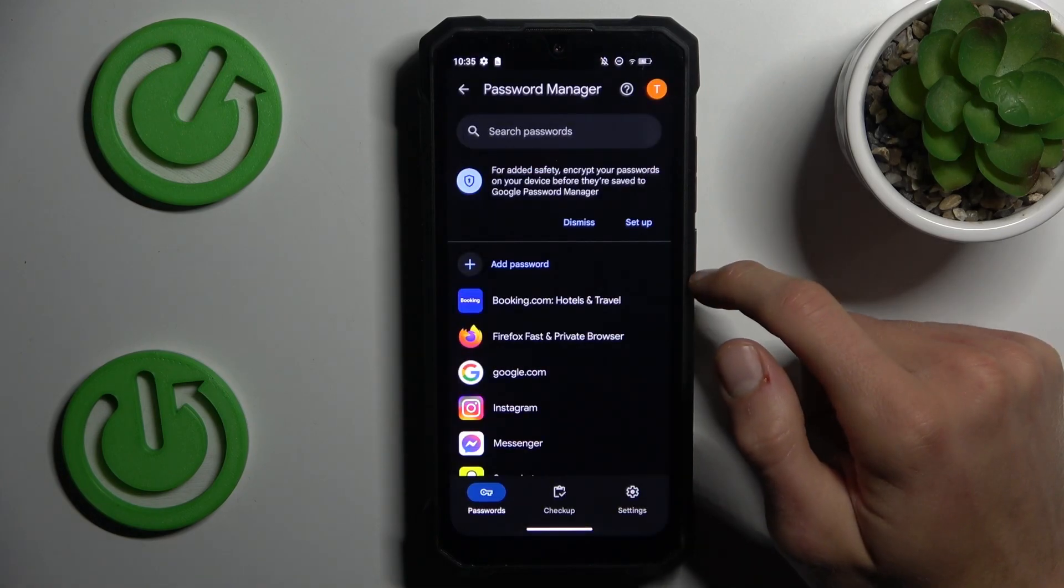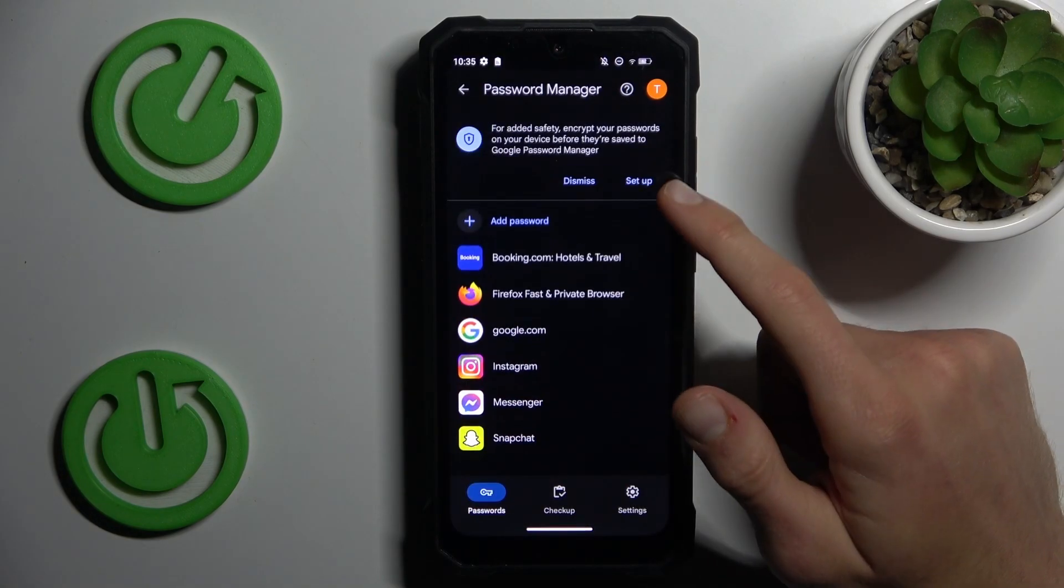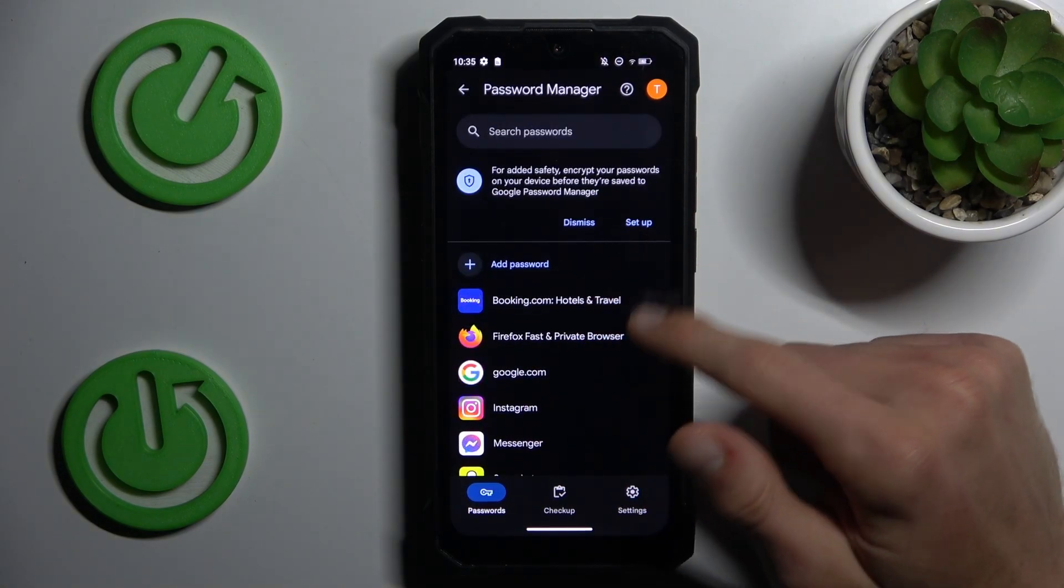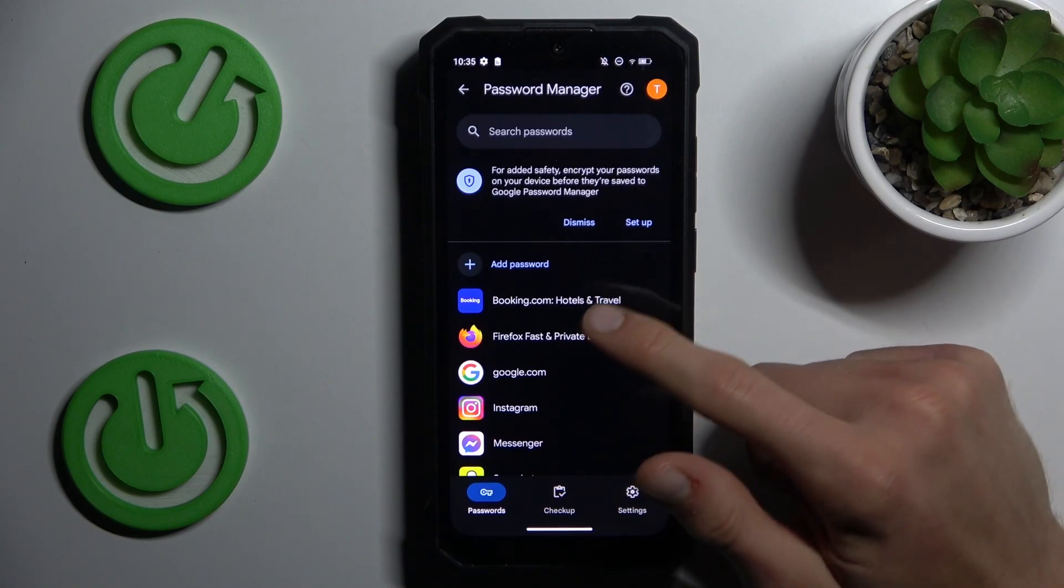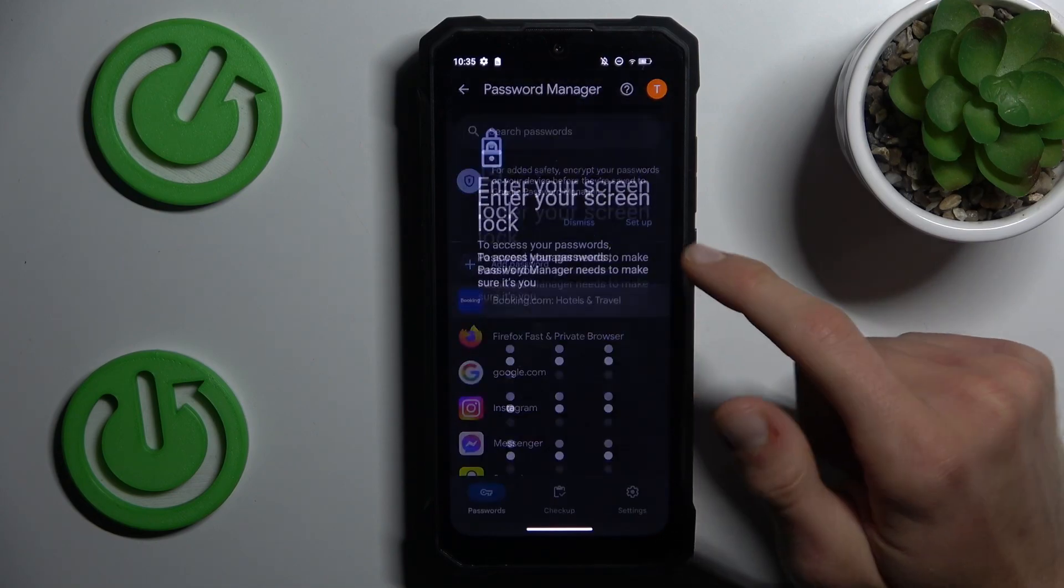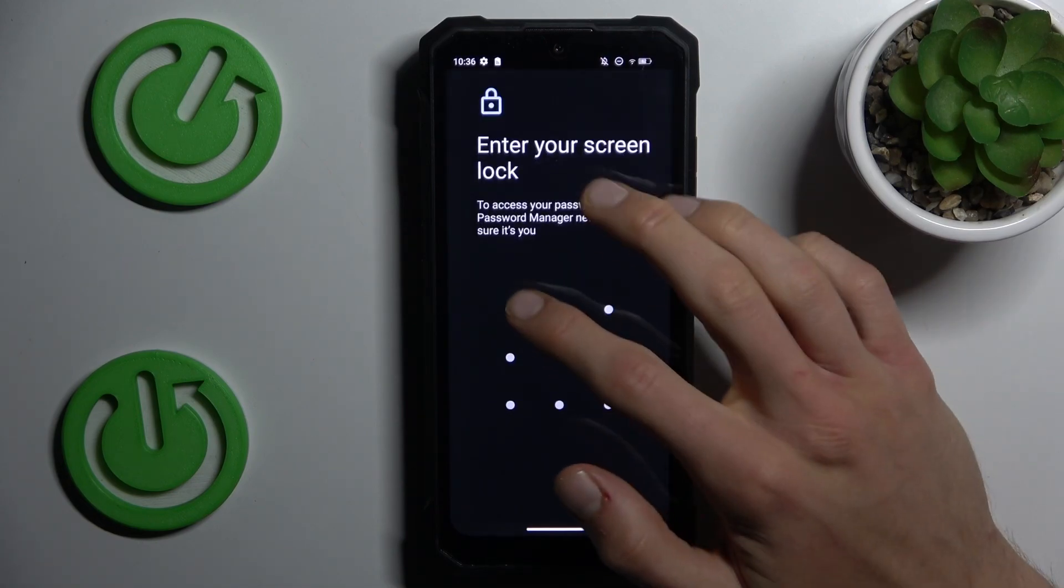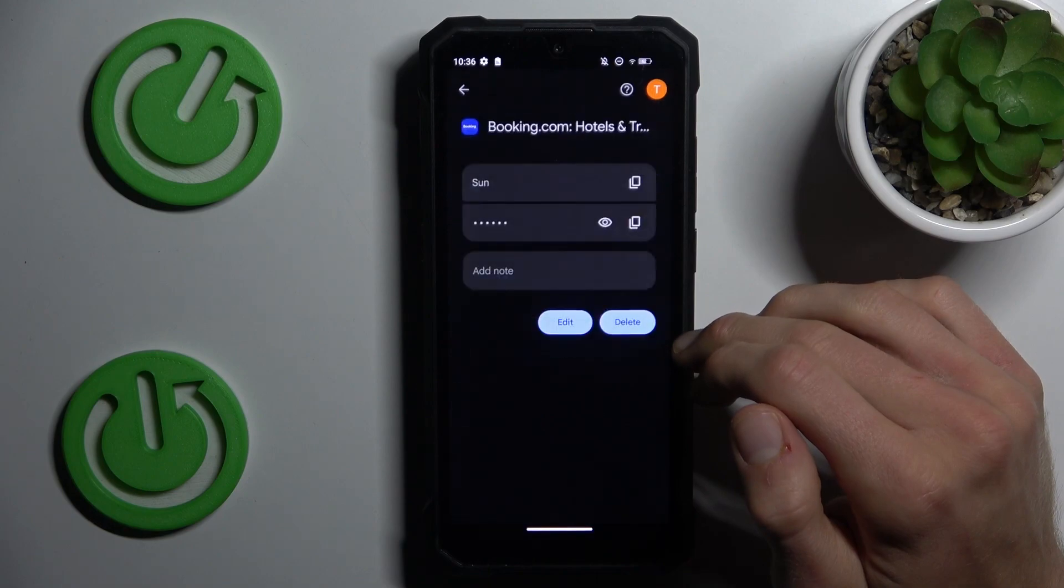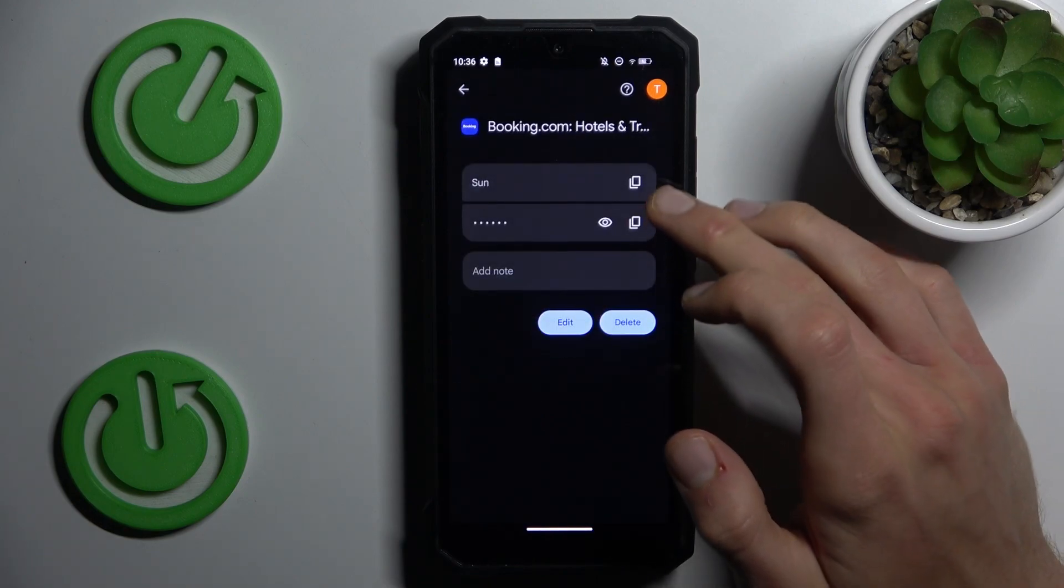Hi guys, welcome to Hardest Info Channel. Today I have HotWay W11 and I want to show you how to manage your Google passwords on this device.